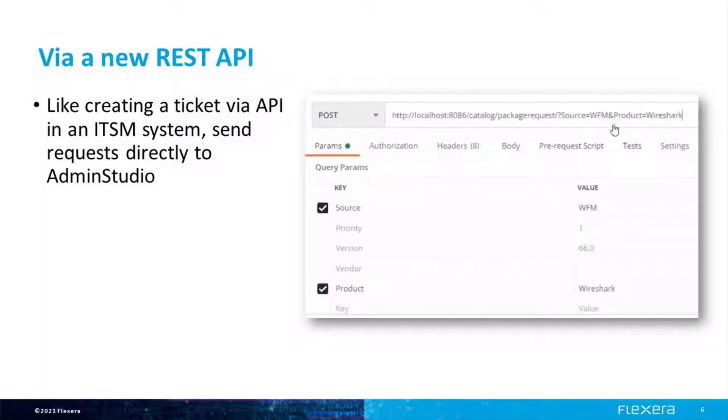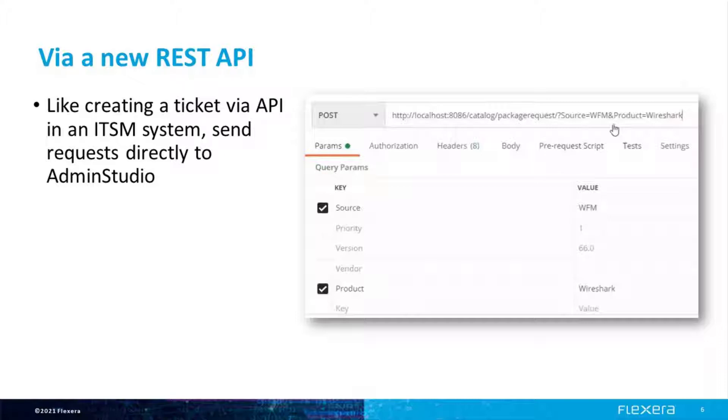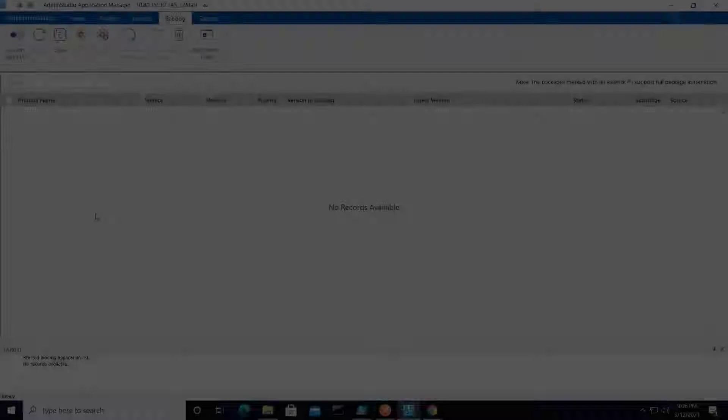For many solutions capable of external integration, a REST API is a common requirement, so we've produced this option as well. First, I'll show you a simple demo to illustrate how it can work. Then I'll show a more real-world scenario using our Workflow Manager product.